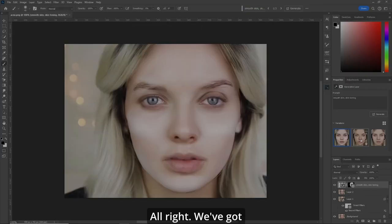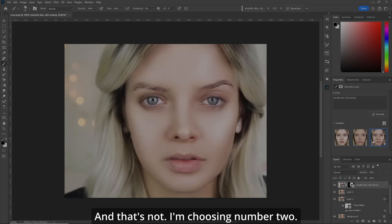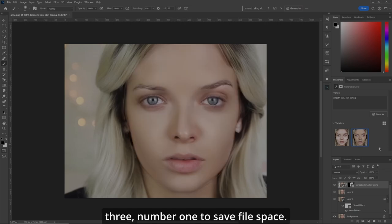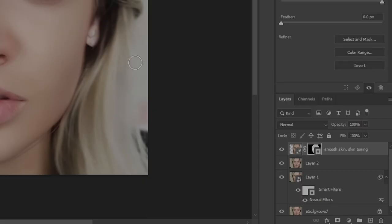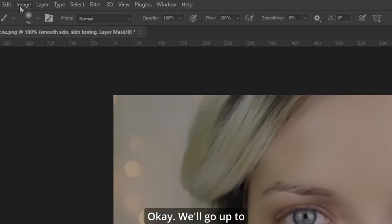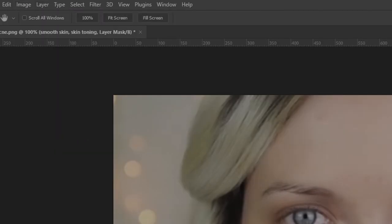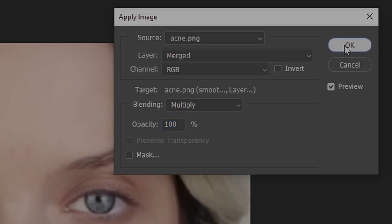We've got our three selections here. That's amazing, and that's not — I'm choosing number two. We'll remove number three and number one to save file space. Click on the mask, go up to Image and Apply Image. Leave everything the way it is and hit OK.